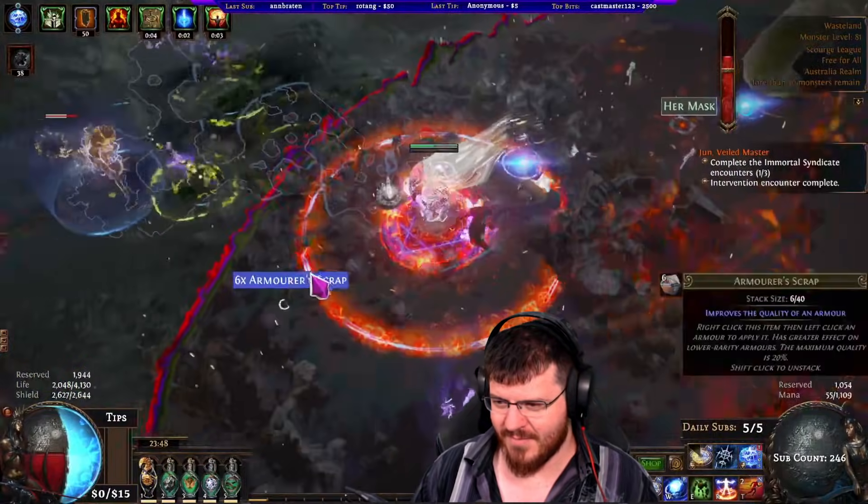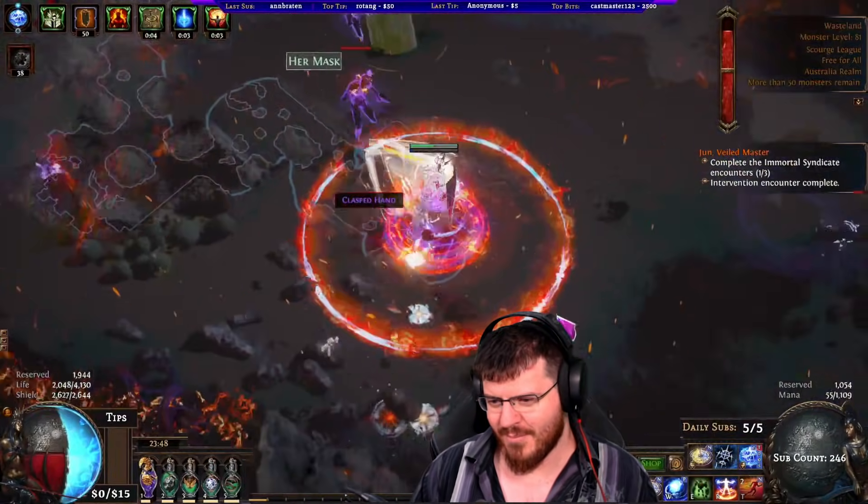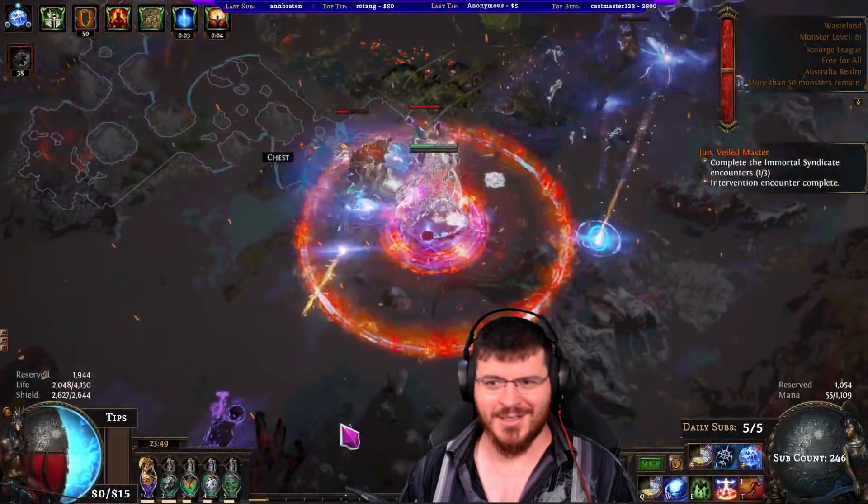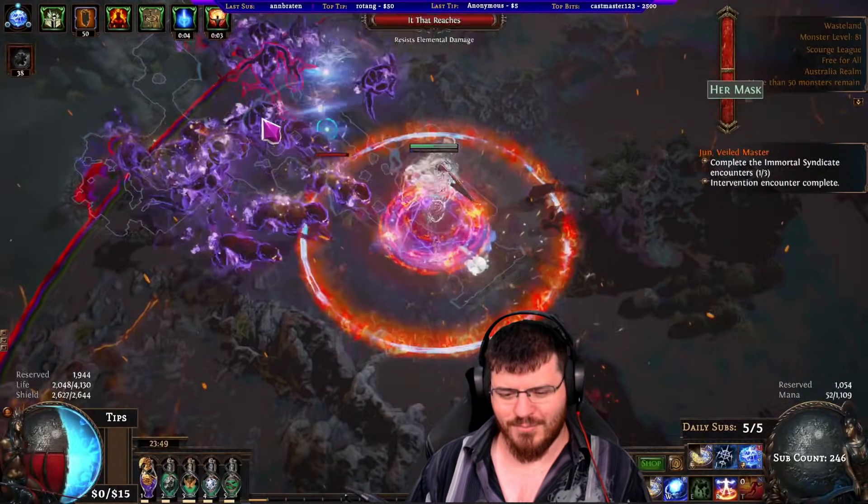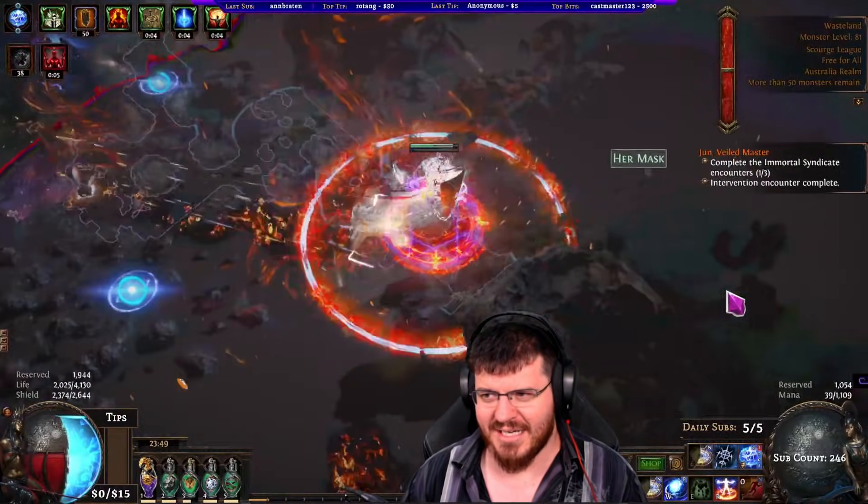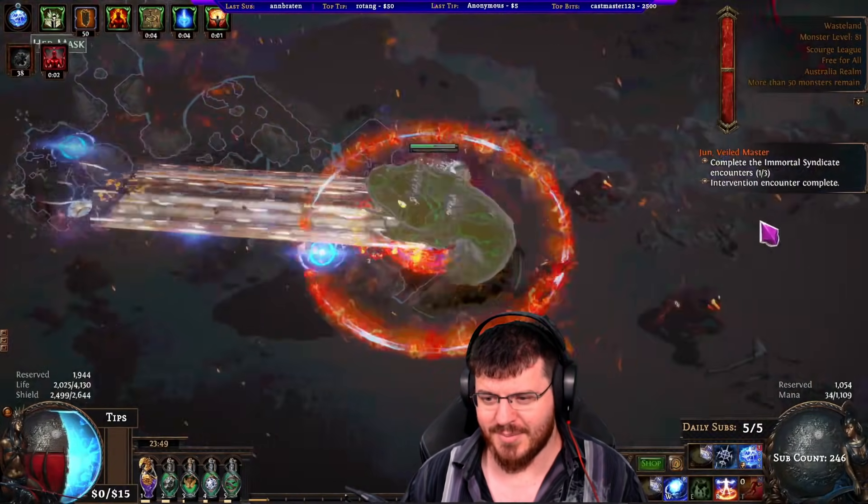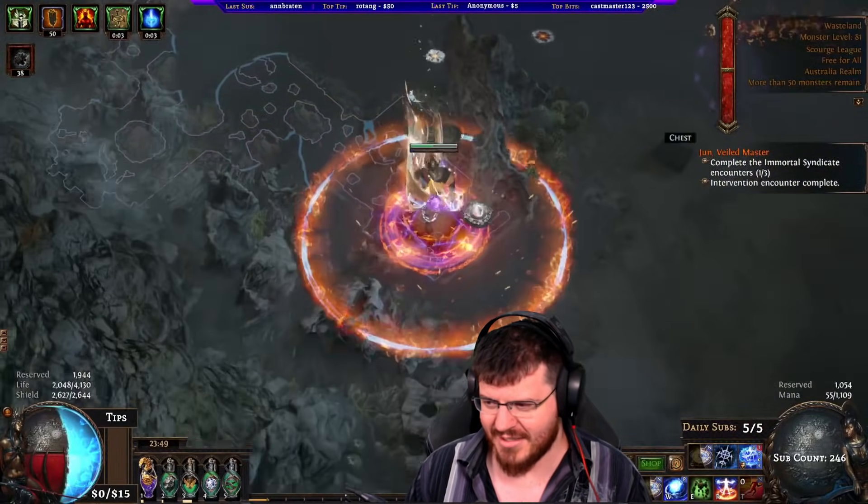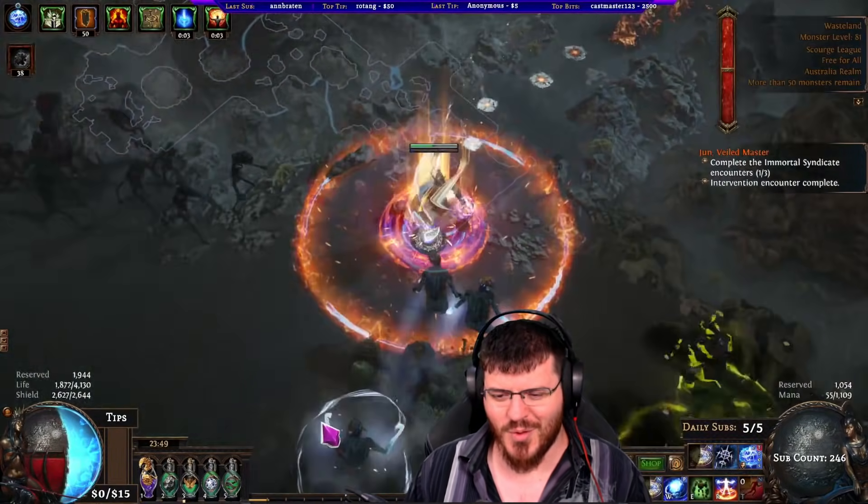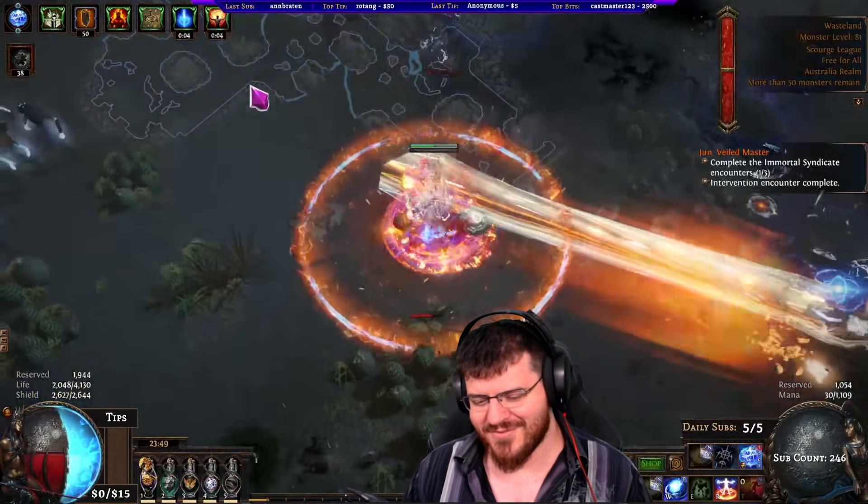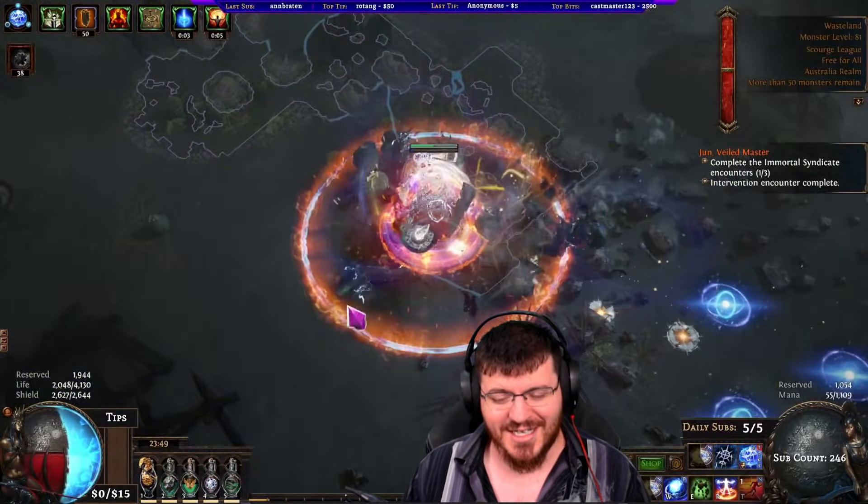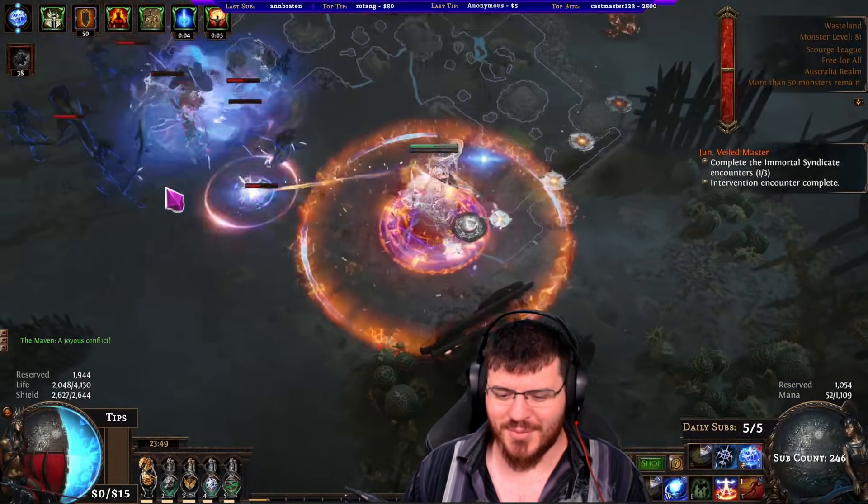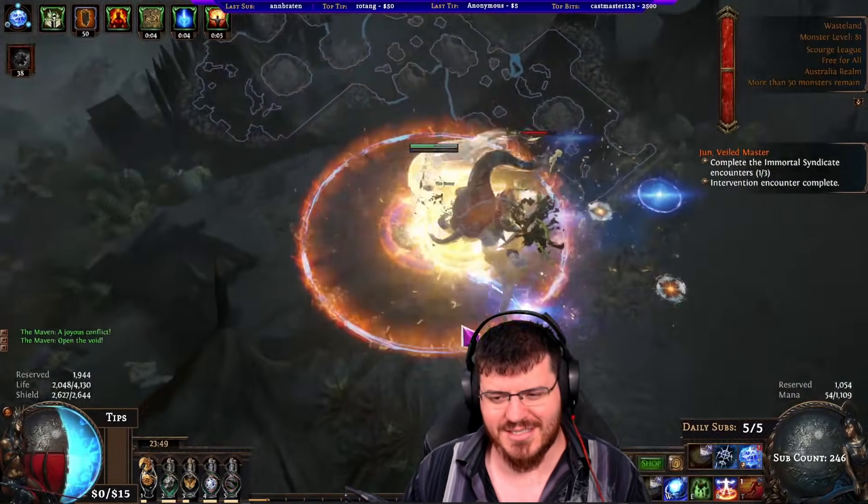We also increased the Inpulsa explosions damage by enough that it's now full clearing screens as well. Between that and getting over double our DPS, actually nearly two and a half times the DPS we had last time, it's shaping up to feel quite good. You can see in the footage we lost a little bit of life and energy shield, but the build was already deceptively tanky so it's still pretty tanky right now.